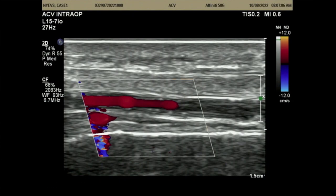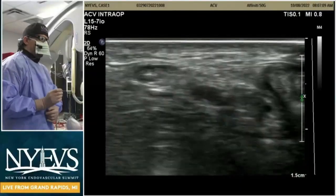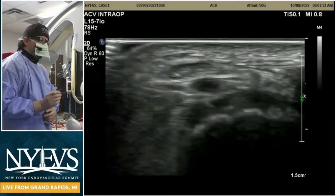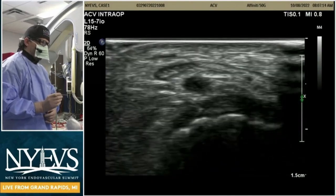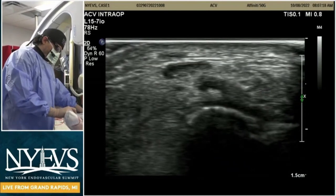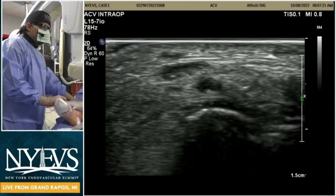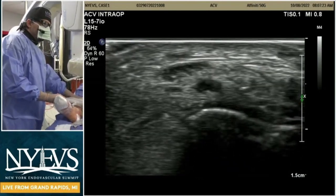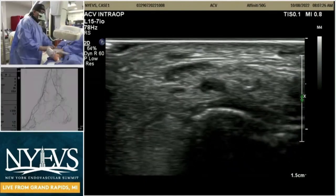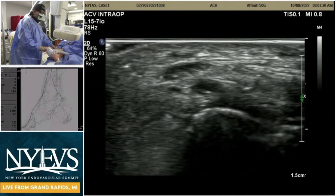Let me show you how we're going to obtain pedal access. We chose the dorsalis pedis artery because we want to recreate the pedal loop and make sure we have a good pedal loop for this patient. Ultrasound-guided access is a good idea because you can find non-calcified segments that allow relatively less traumatic access, which can help you in the long run.